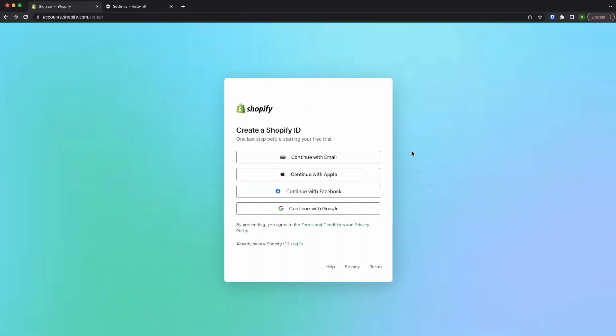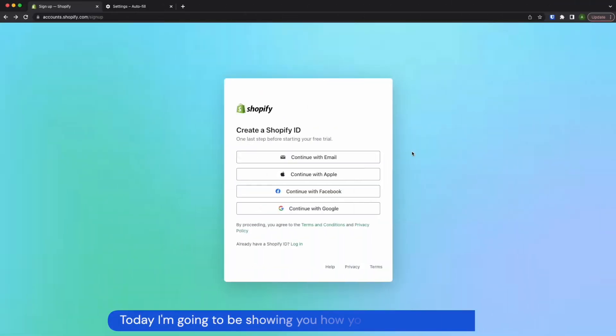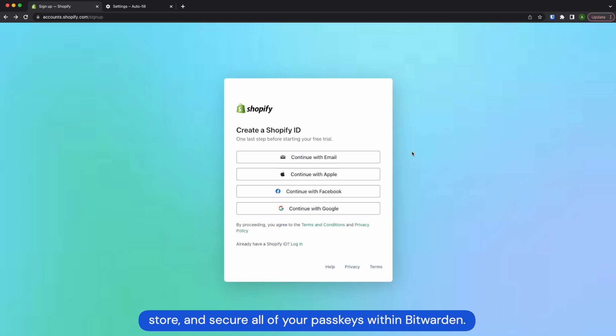Hello and welcome! Today I'm going to be showing you how you'll be able to generate, store and secure all of your passkeys within Bitwarden.